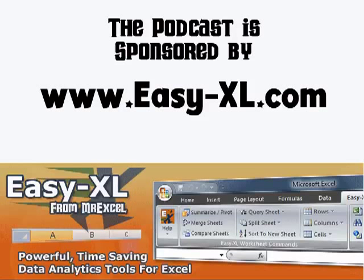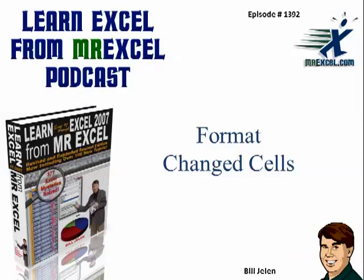The MrExcel Podcast is sponsored by CXL. Learn Excel from MrExcel Podcast, episode 1392, Format Change Cells.